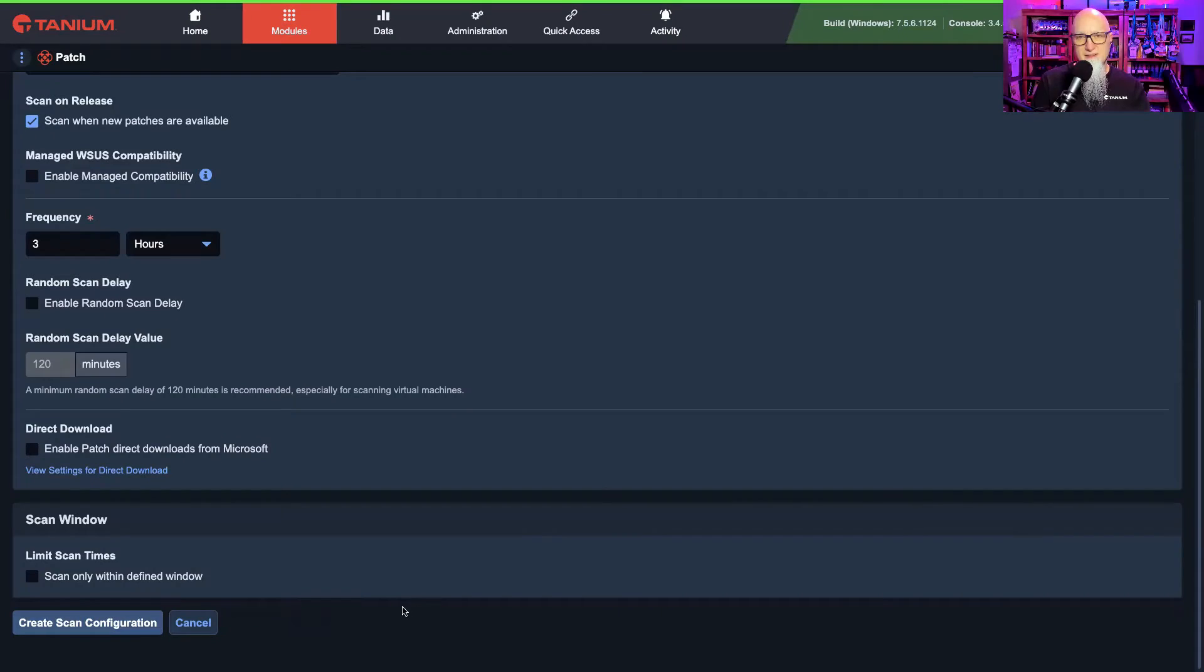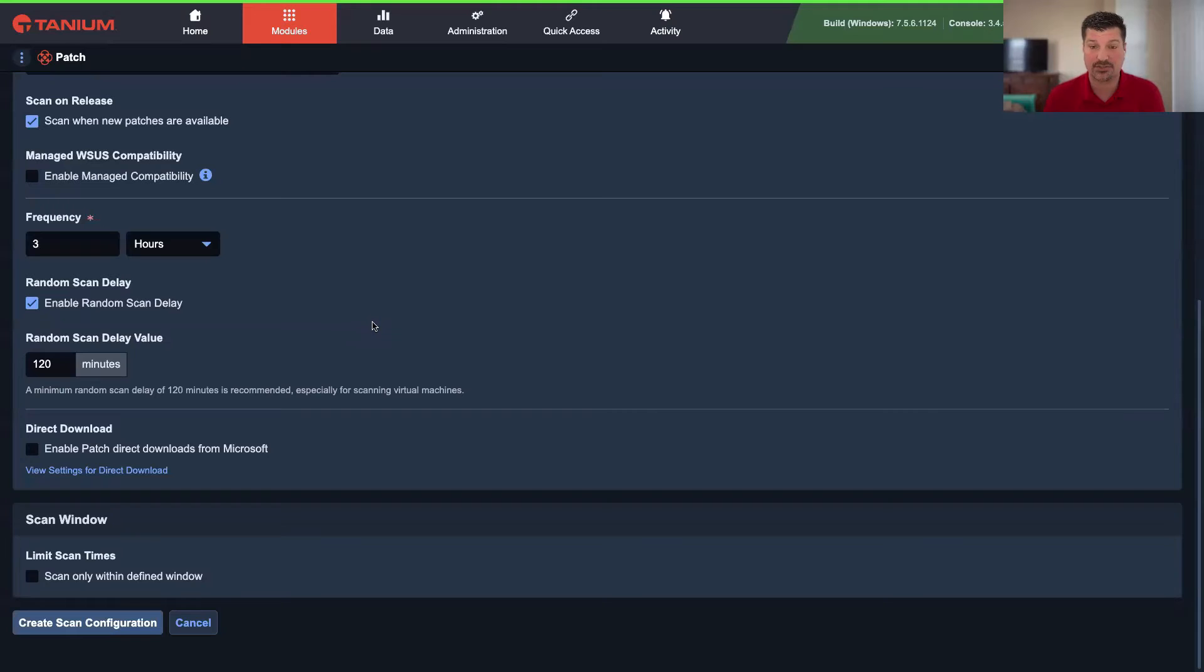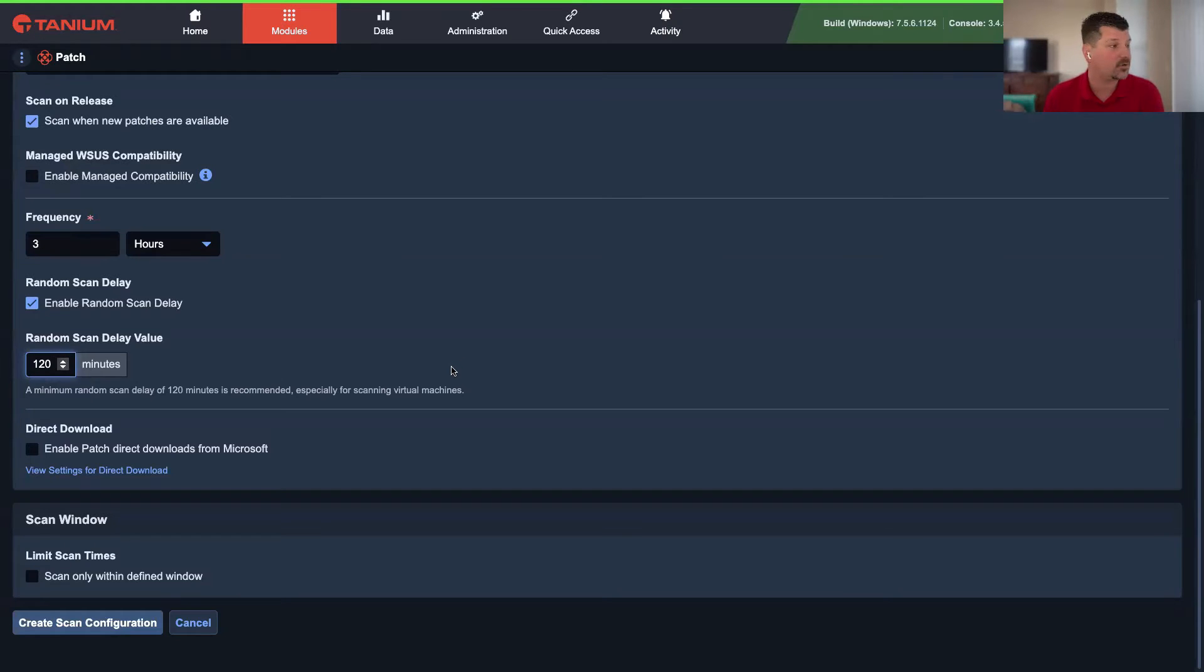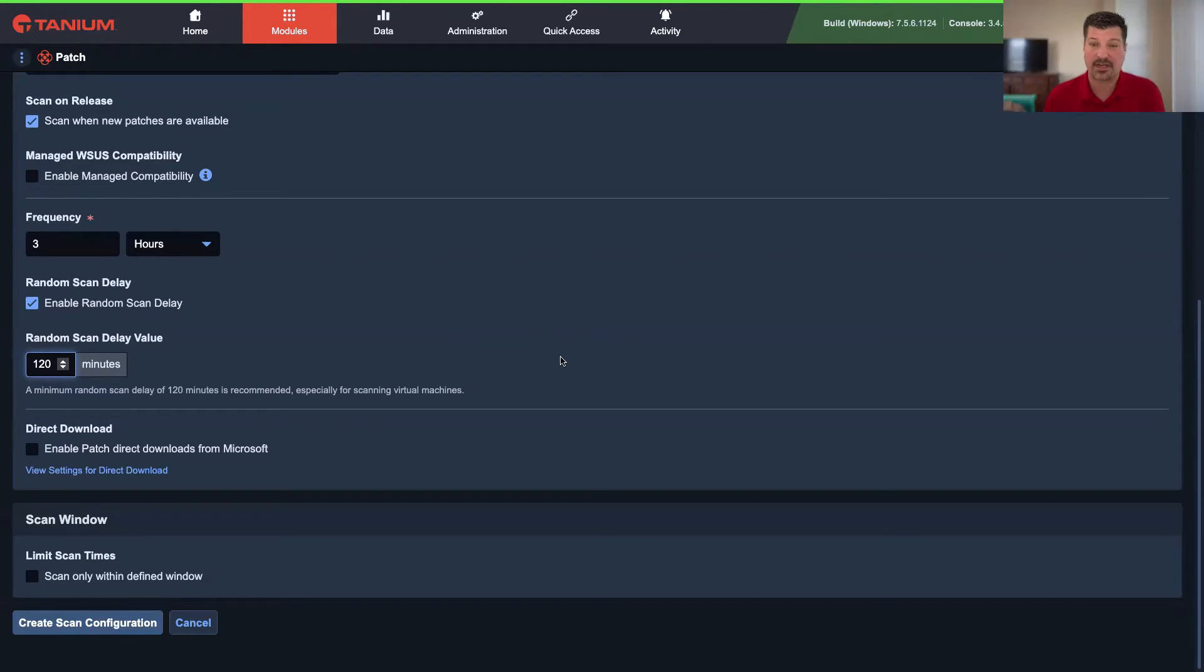Then I want to choose my target. Since we just built that computer group, we want to choose that computer group. And this is where we're going to look at the options to make sure this deployment is as aggressive as possible. Because these machines are not in production, we want to make sure it's going to work as quickly as possible.